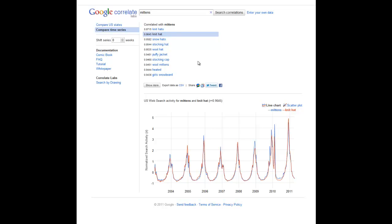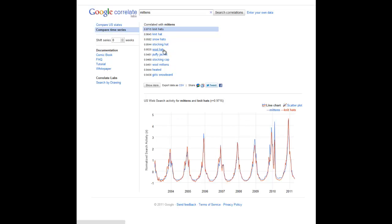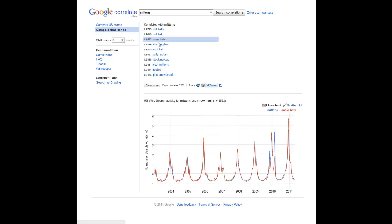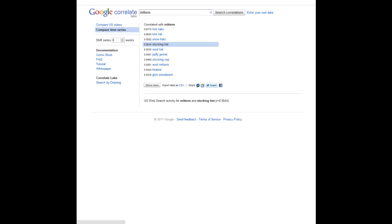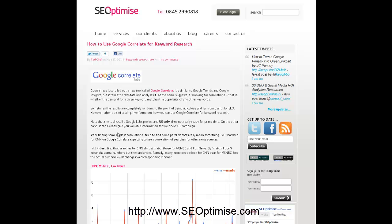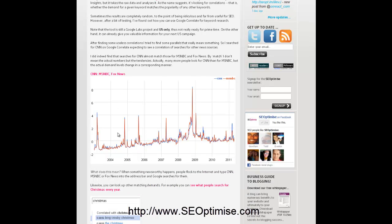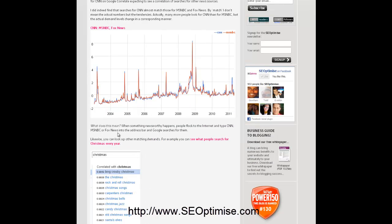One of the examples that Google links up is correlations for the term 'mittens.' You can flick through and see the related search terms. The guys over at SEO Optimize in the UK — Mr. Ted Chiff — did a blog post on it today, talking very much about how you can use it for keyword research.